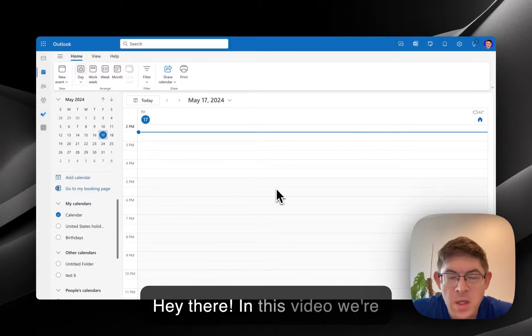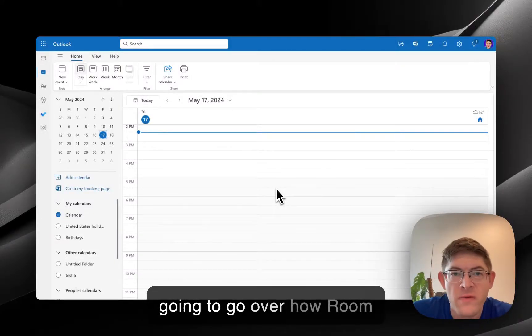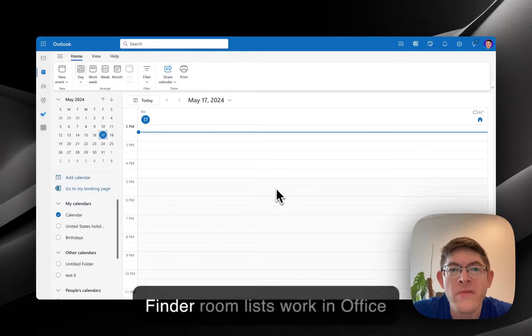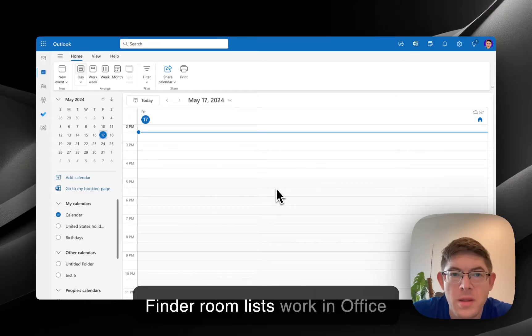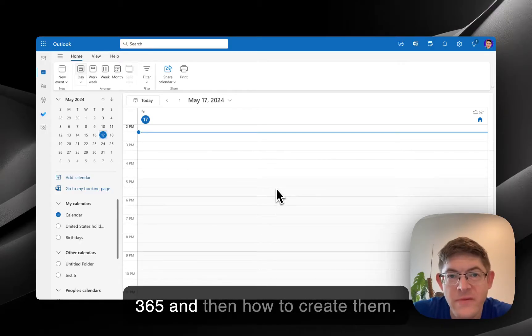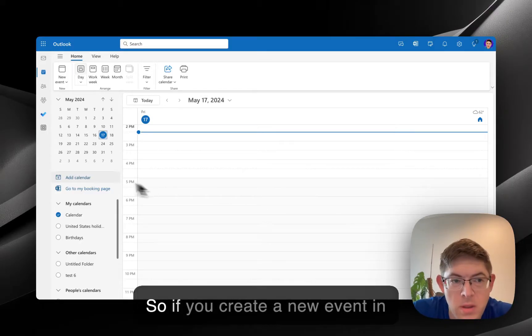Hey there. In this video, we're going to go over how Room Finder Room Lists work in Office 365 and then how to create them.